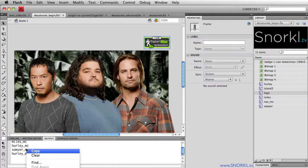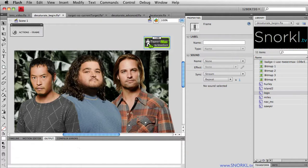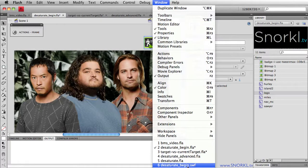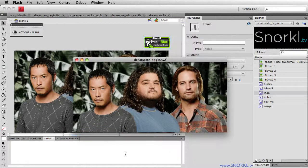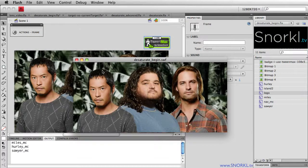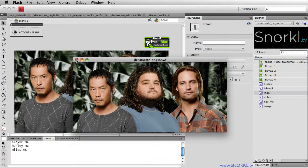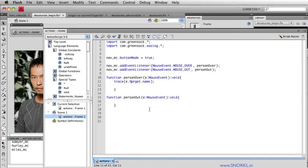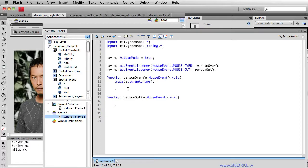E dot target dot name, and now it knows that's Miles, it knows it's Hurley, and Sawyer. Again, pay attention to my output. Let's clear it. Miles, boom, Hurley, Sawyer. So we only need to put our event listeners on the nav, but each time we roll over a person, we can detect it.